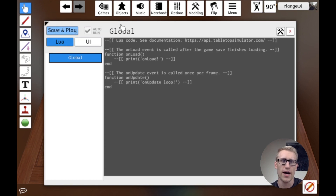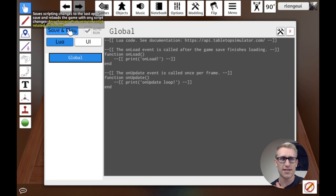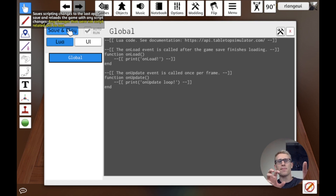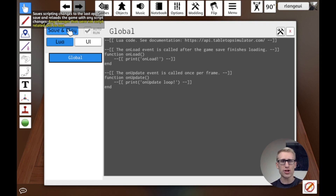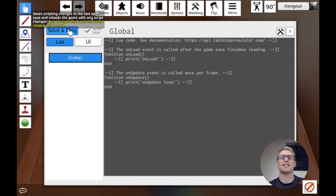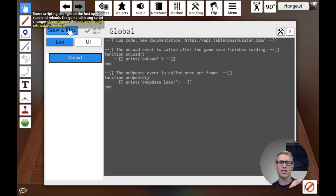The Save and Play button is very important to understand. It saves scripting changes to the last open save and reloads the game with those script changes — but any non-script changes will be lost. If you added or moved objects and those aren't saved, they'll be gone because it loads the last save and then applies scripting changes. If you create a new object and press Save and Play without saving first, that object won't be in the save file and will disappear.